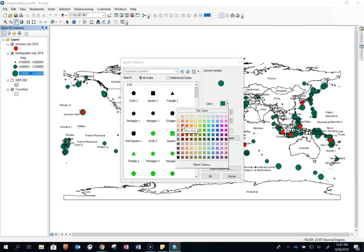So I'm going to have a red. No I'm not because my earthquakes are red. So I'm going to go for a dark blue.